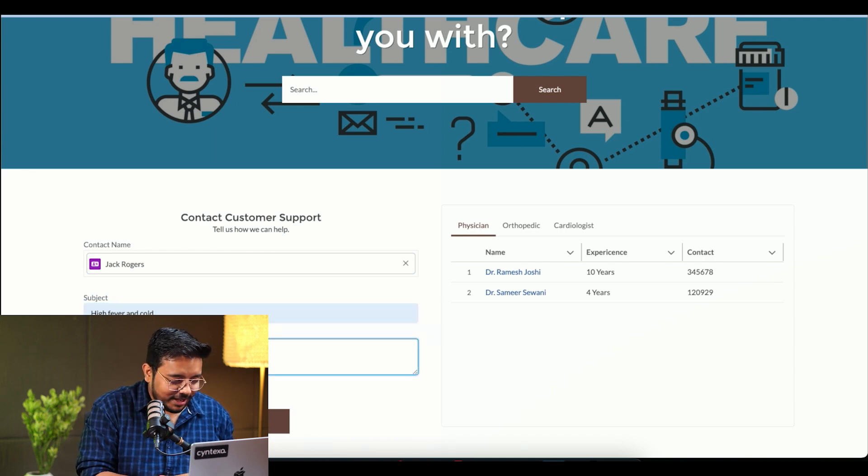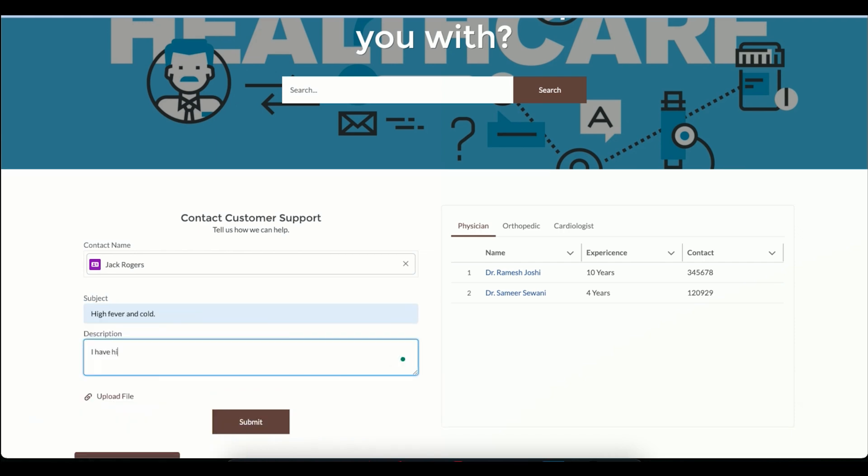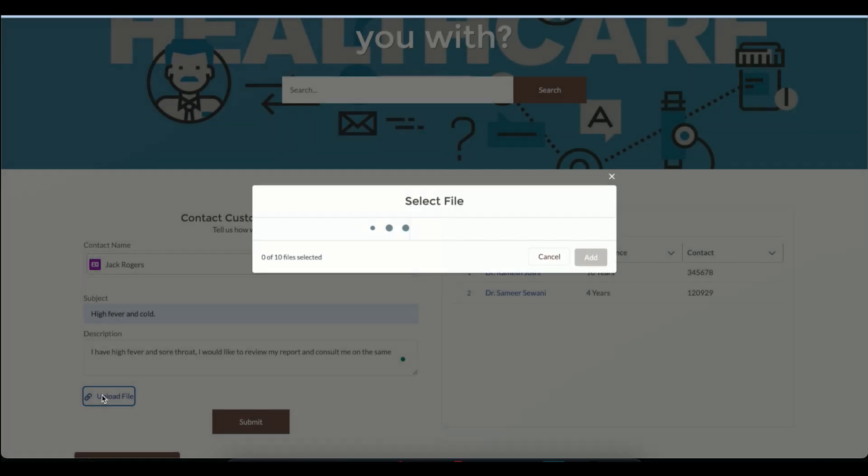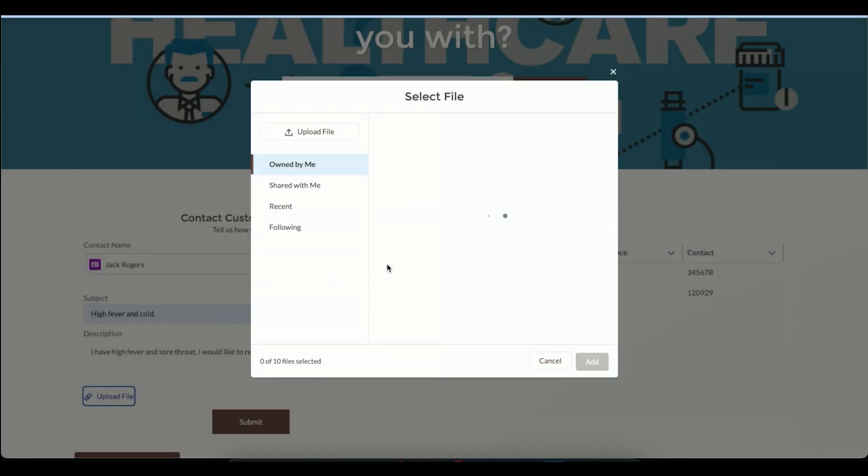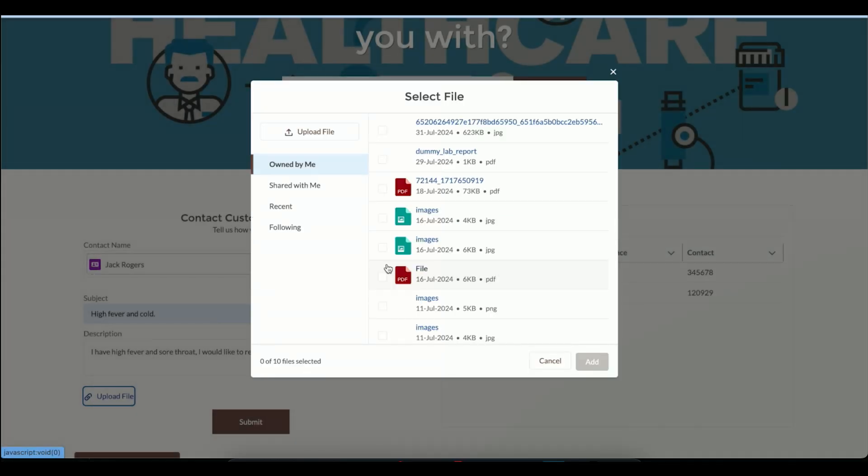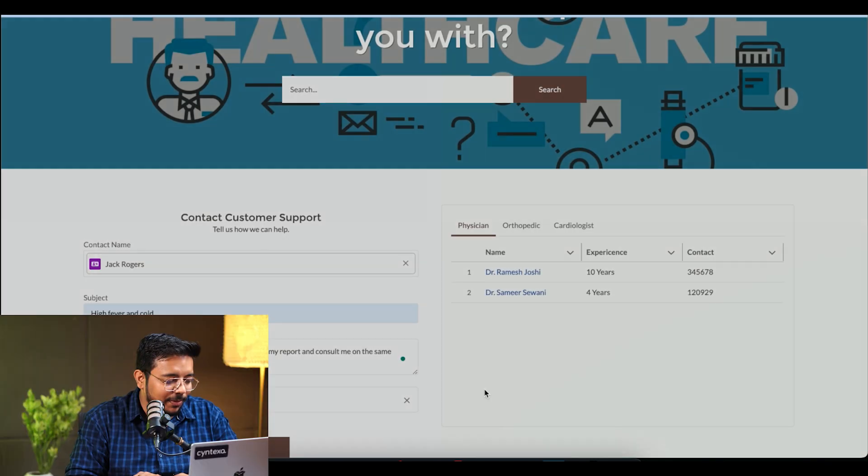Description: I have fever and sore throat. I would like to review my report. He has provided a description and he is going to upload a document, the lab report itself. So I am adding a lab report.